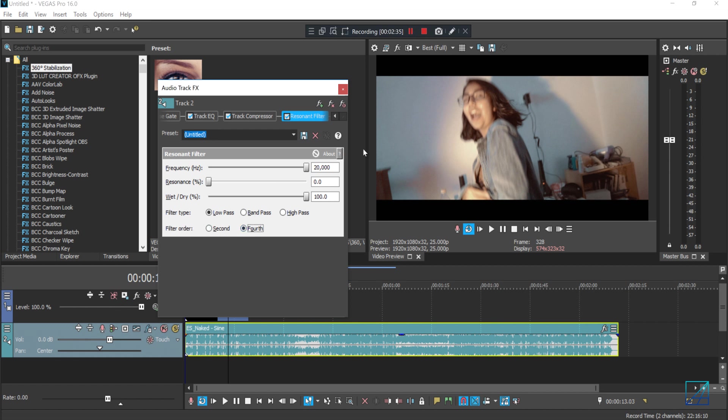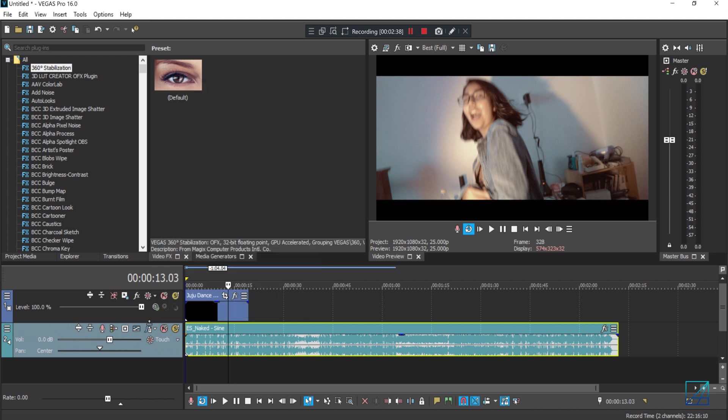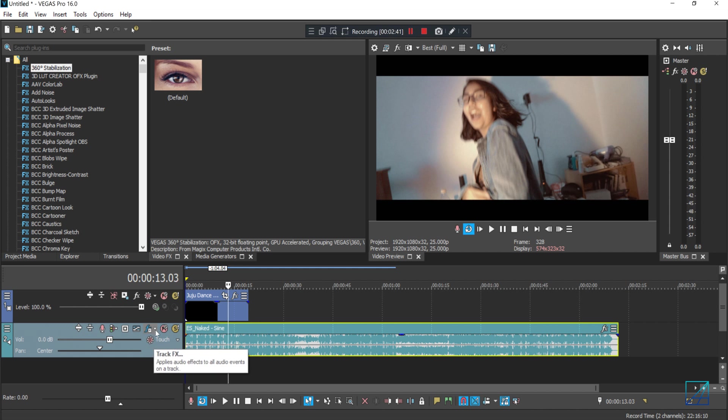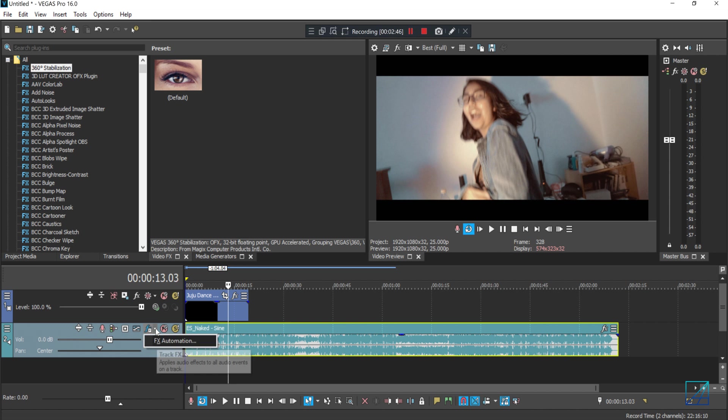Now if you take a closer look beside the track effect, there's one triangular, small triangular icon here. If you press that, you'll see another tab pop out called FX Automation. Click that, another window pops out.